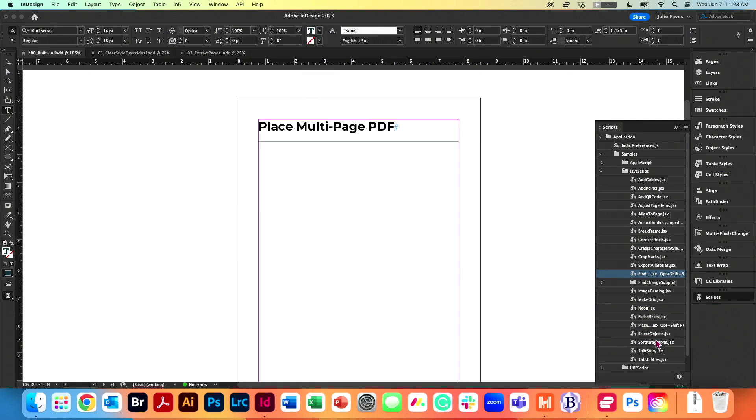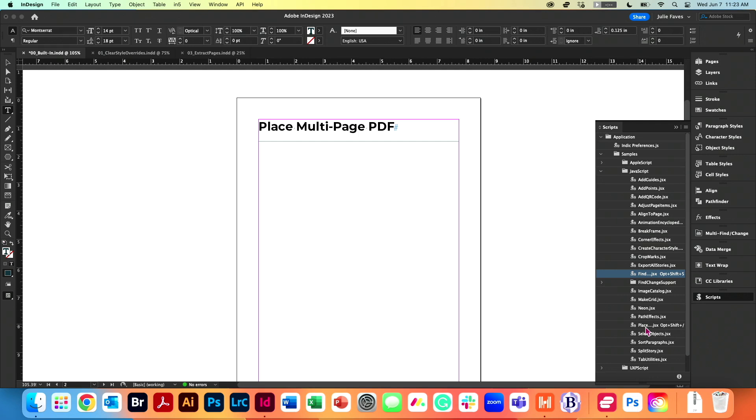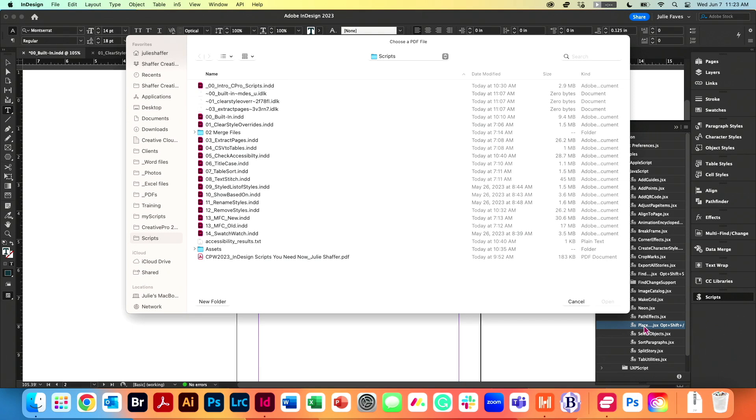I'm going to run this script. Two things, notice I'm currently on a blank page for our purposes. I could run it here in this document and it will show up on this page and add the additional pages as necessary. I generally prefer to put them in a different document because I have other things that I do to them. But I'm going to double click on Place Multi-Page PDF.